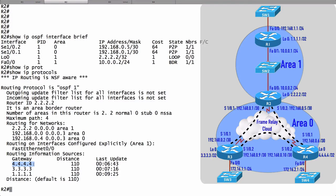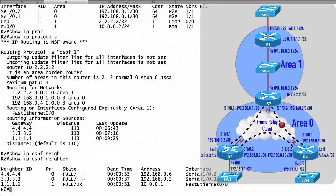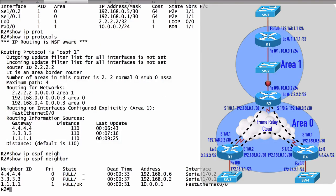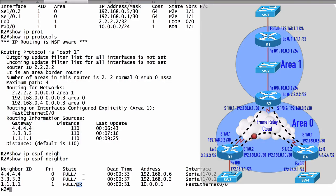Let's take a look at our neighbors. We can do a show IP OSPF neighbor command. We see that I have three neighbors and I've fully formed an adjacency with each of those. But notice that router R1 is a DR, a designated router.